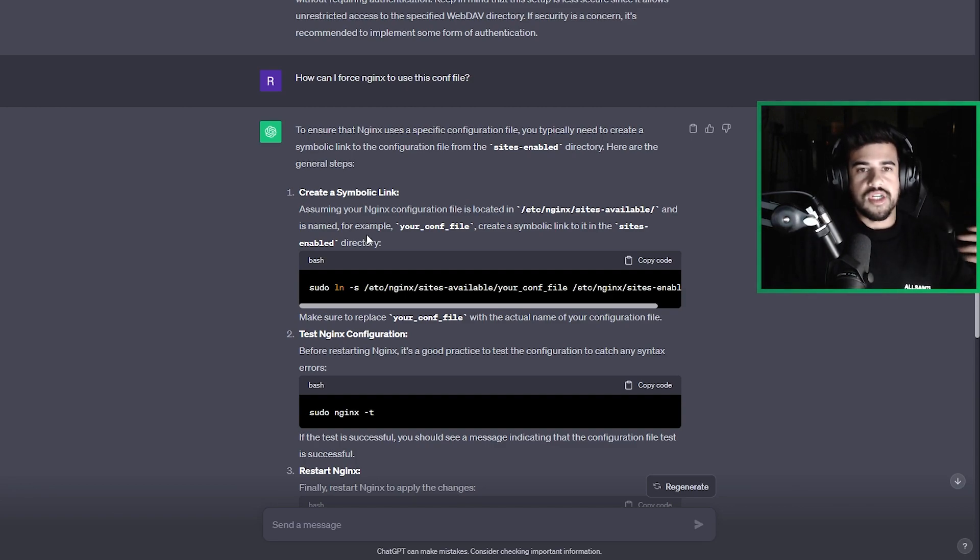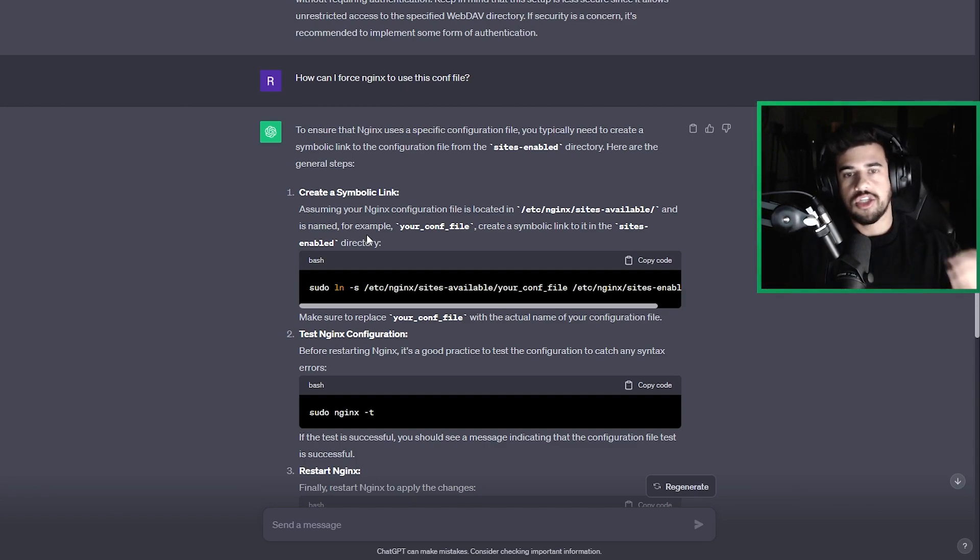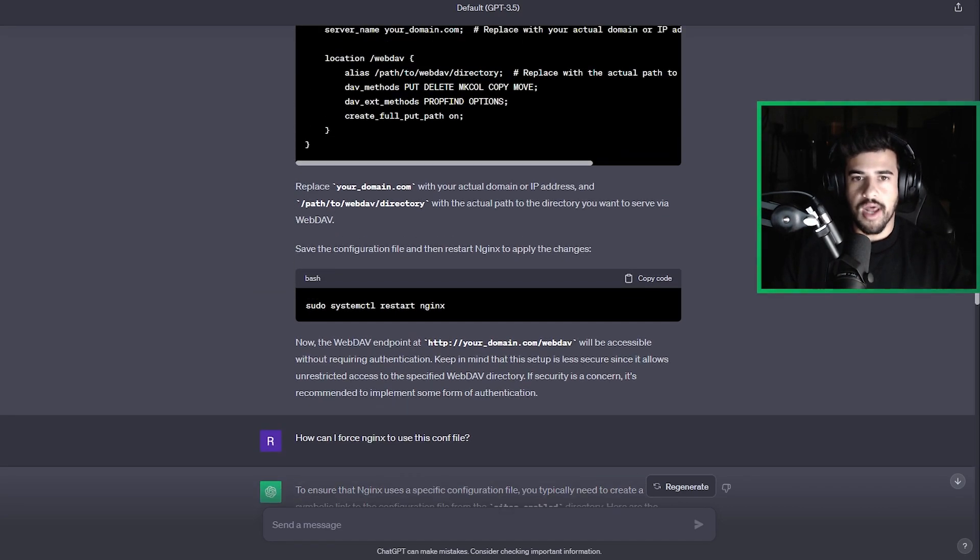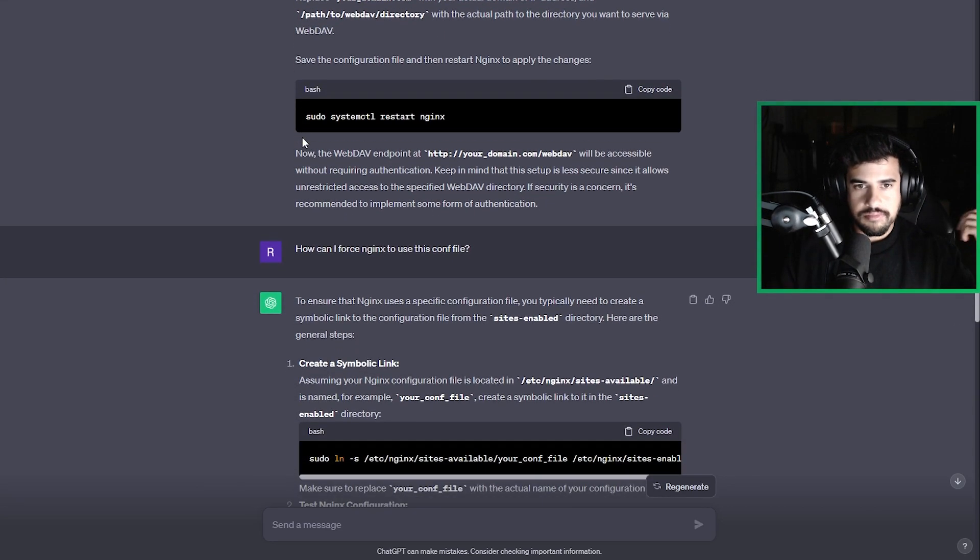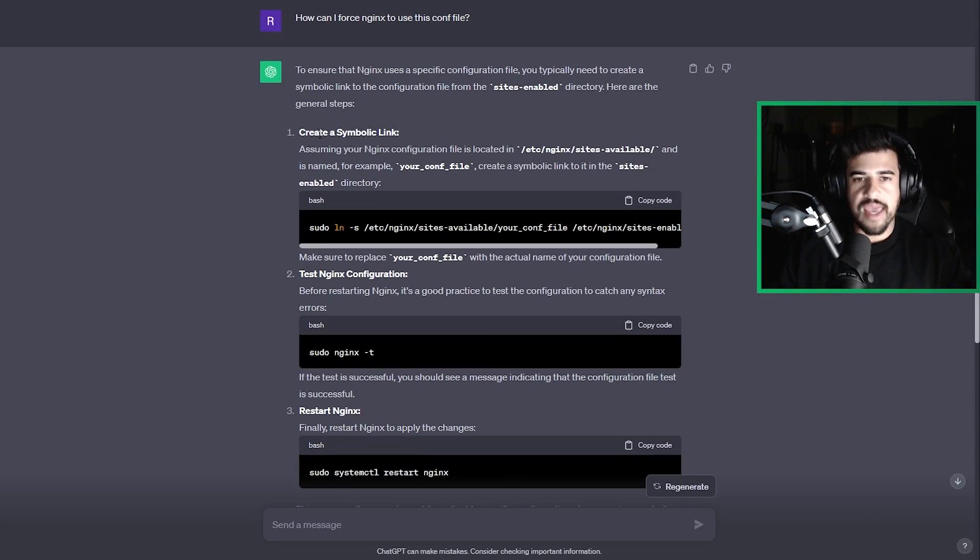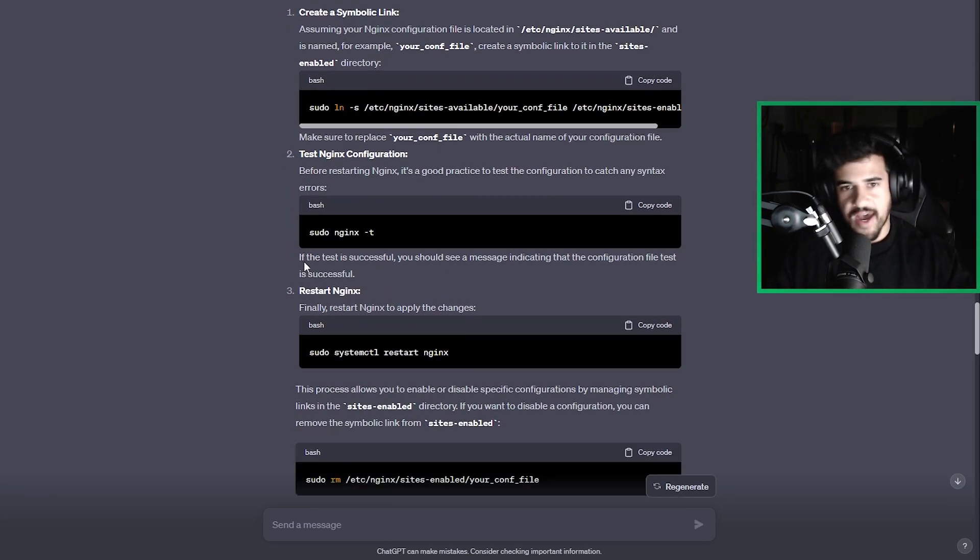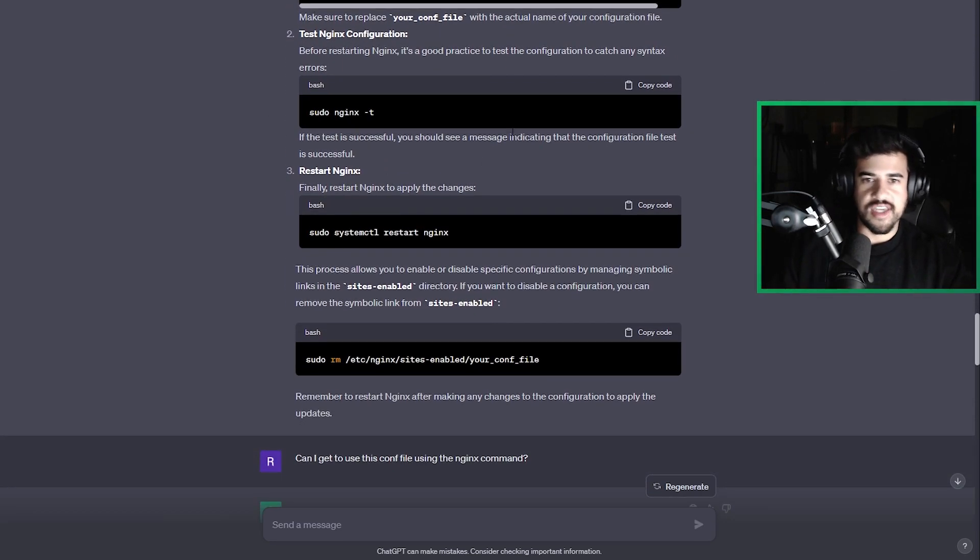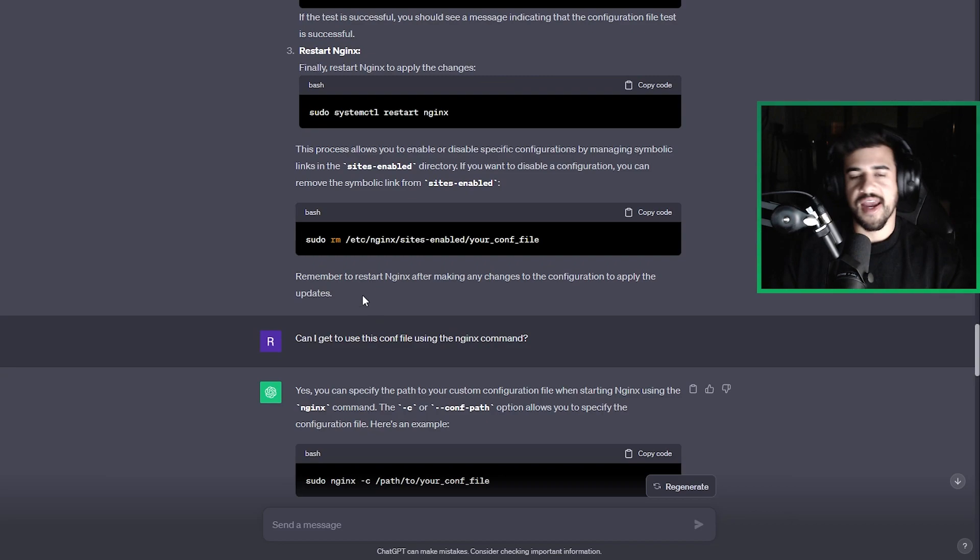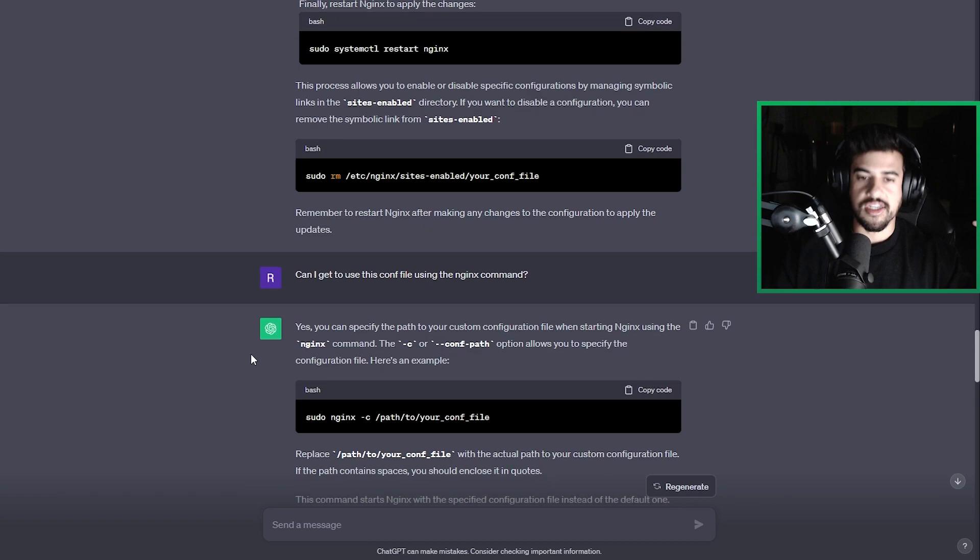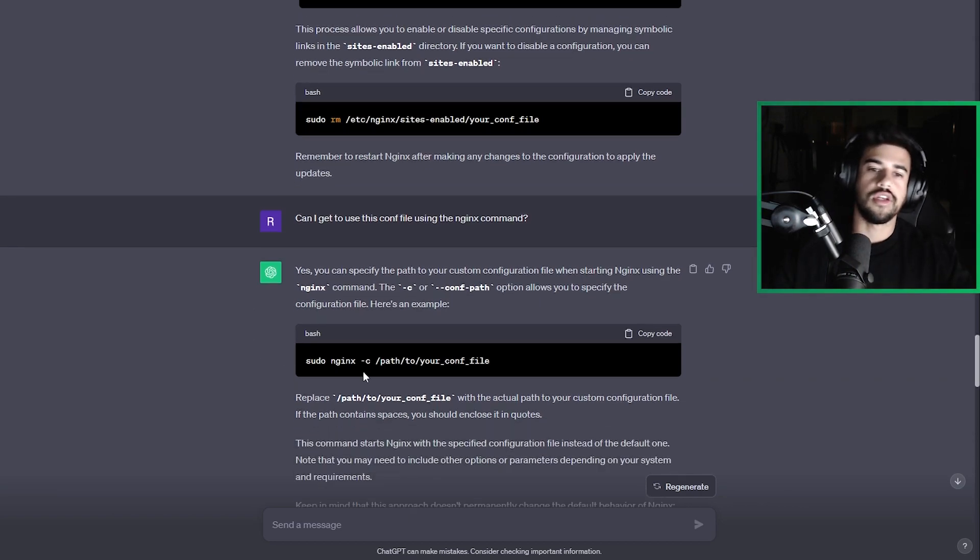And the next thing that I did, I asked it another follow-up question. I said, hey, how can I force NGINX to use this configuration file? Cause now I have the config file, but how do I get it to use it? So it gave me a bunch of ways here. You can create like a link file, different things like that when you start the services. And then I asked it, can I get it to use the config file by using the NGINX command? This is yes, you can. This is what you need to do.